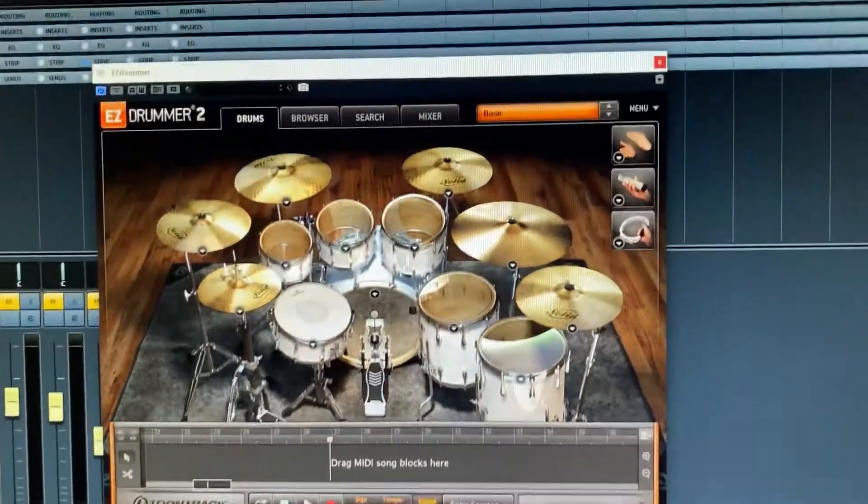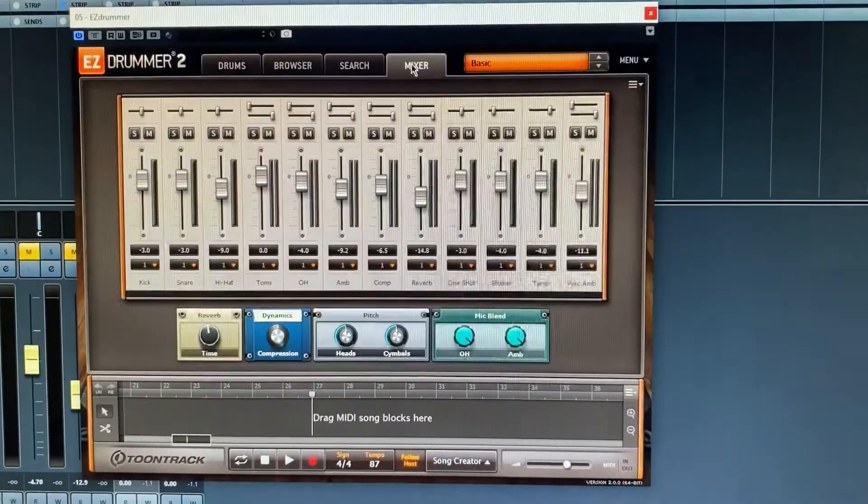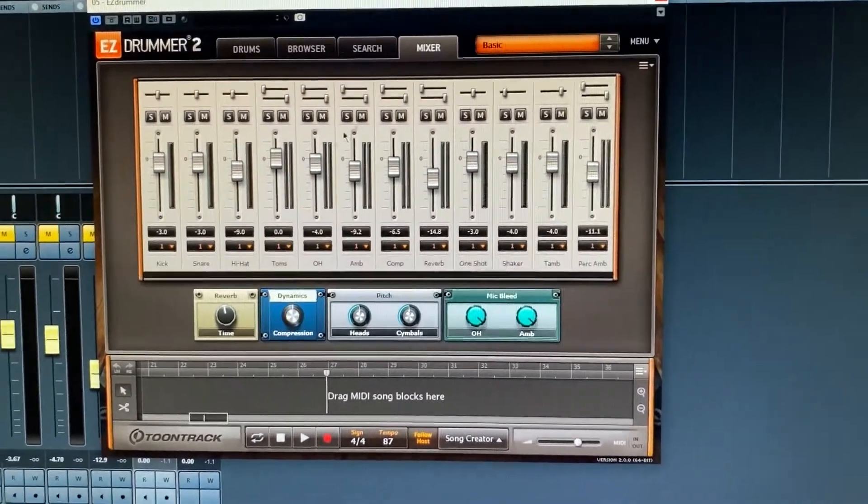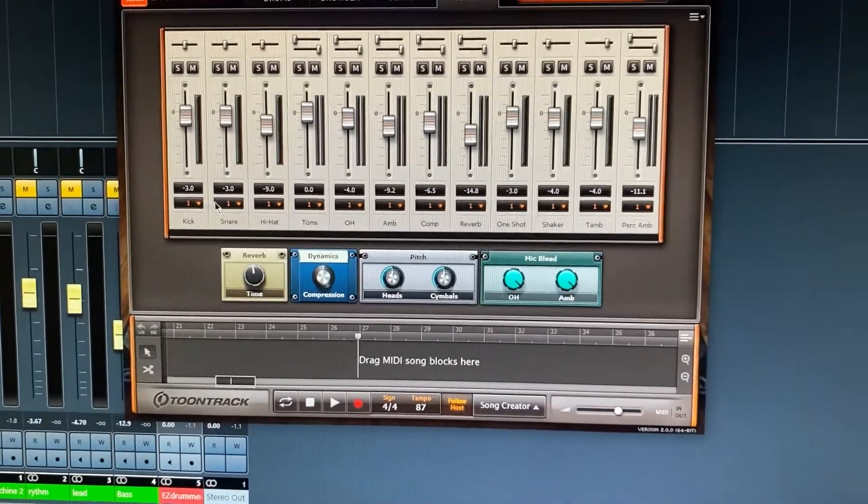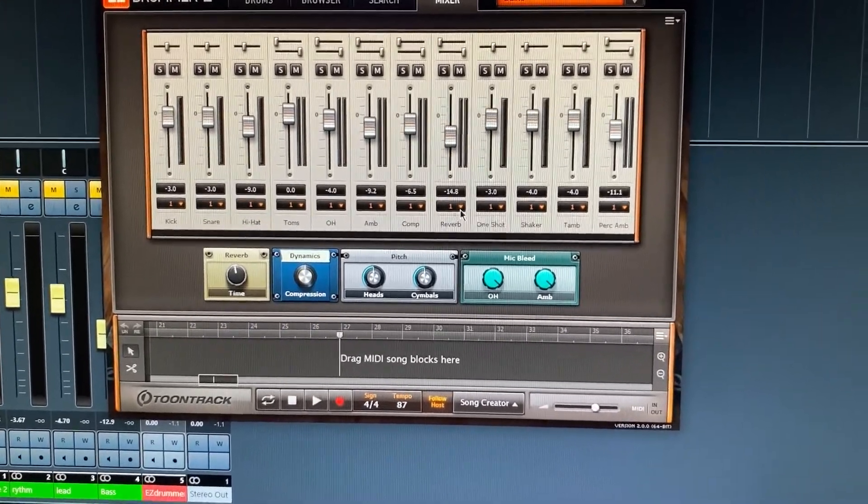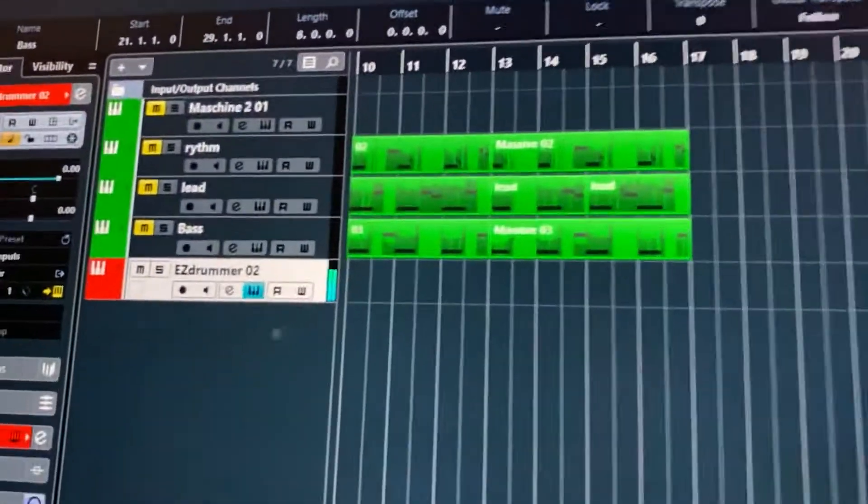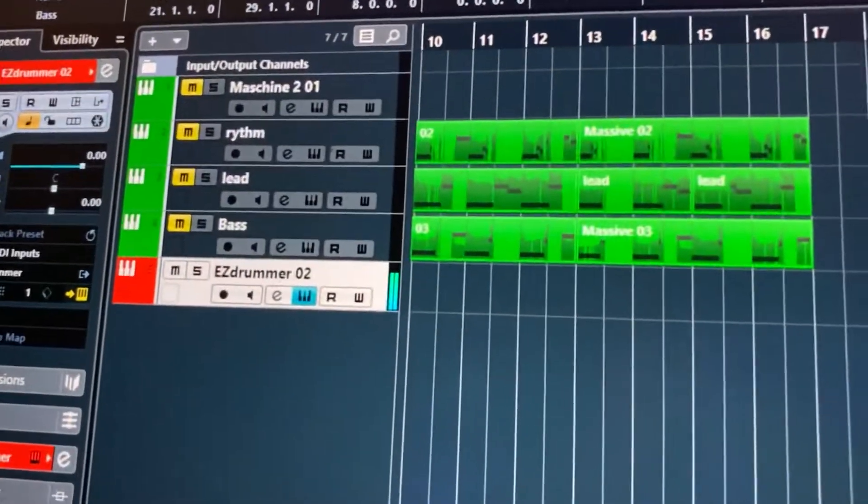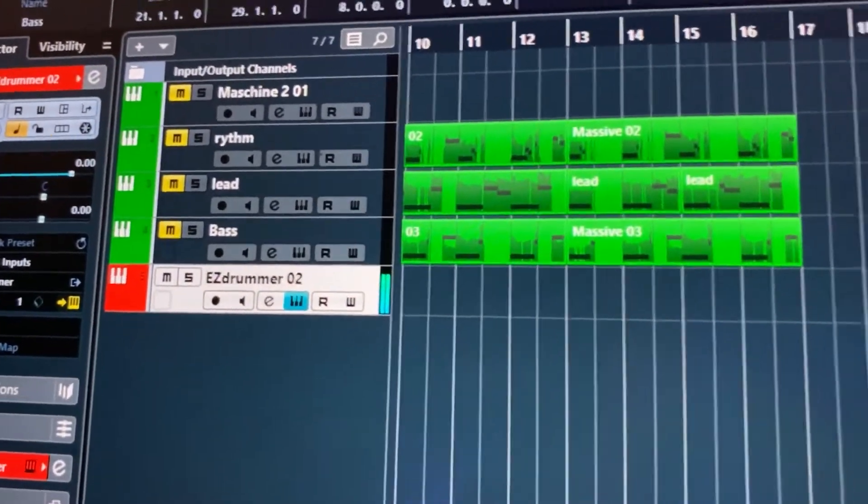Second, what you're gonna want to do is go up to your mixer, and you'll see down here we have all these different numbers, they're all on one right now because they're all going to output one. Which is why when I play it, you'll see here, all my volume is coming on that one track.